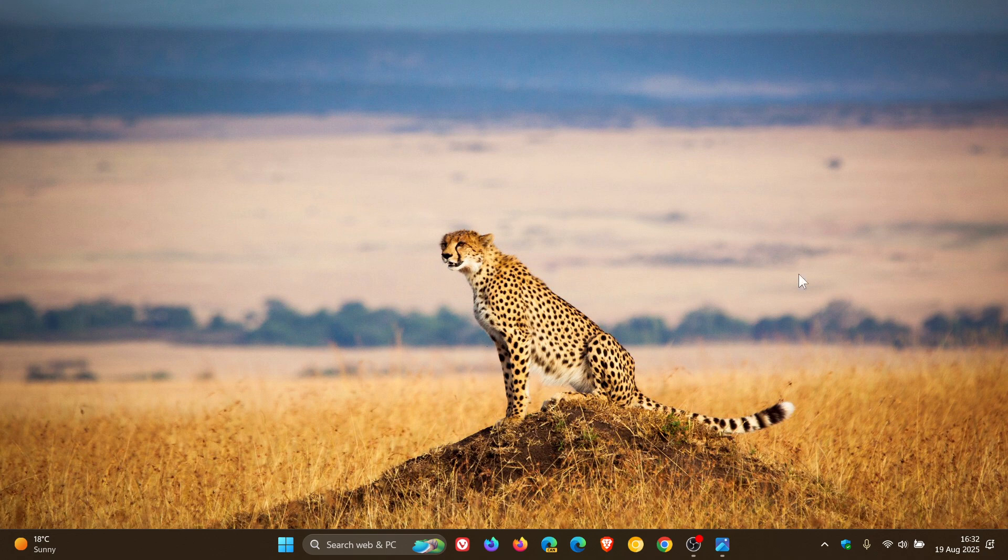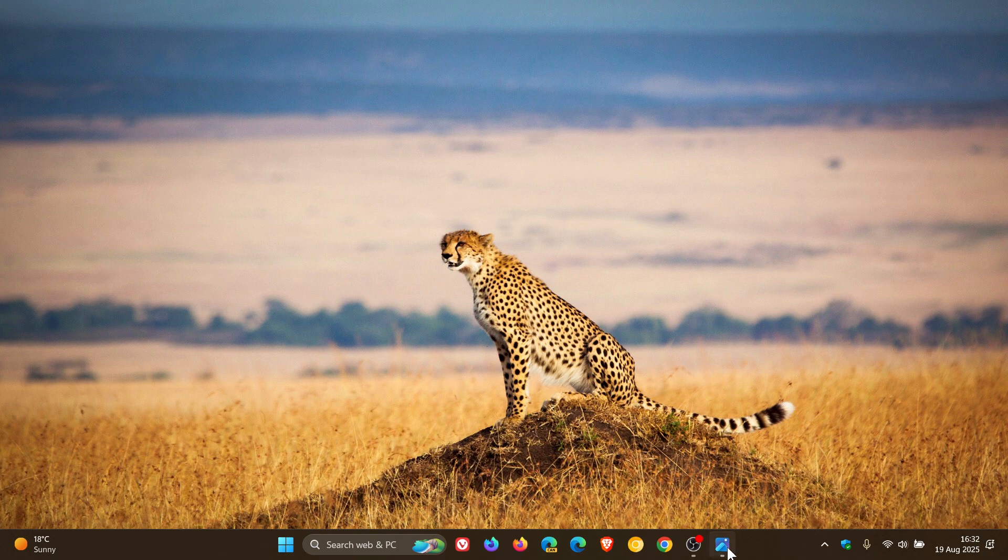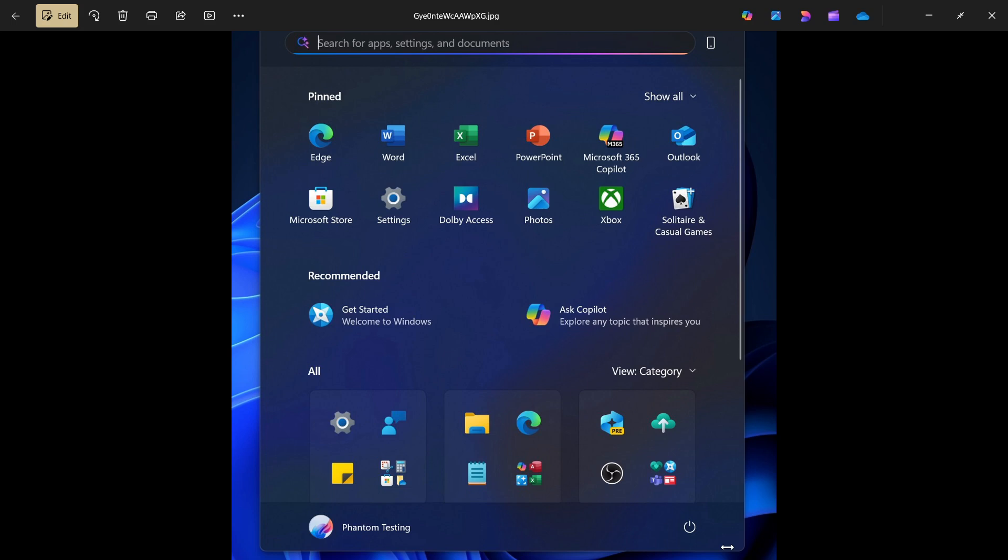And if we head over to some images, now obviously this is the new start menu that Microsoft is working on in preview. I'll leave a video regarding the new start menu. If you would like some more in-depth information, I'll leave it linked down below and in the end screen.